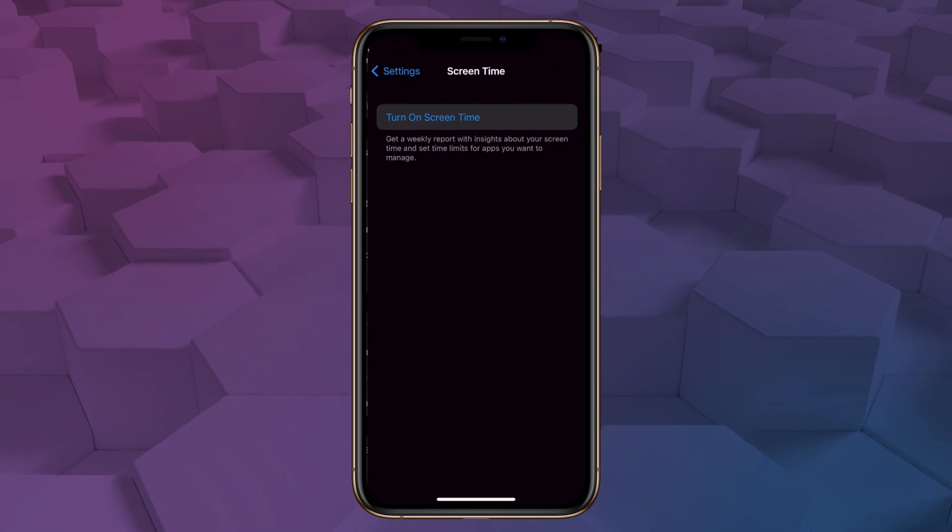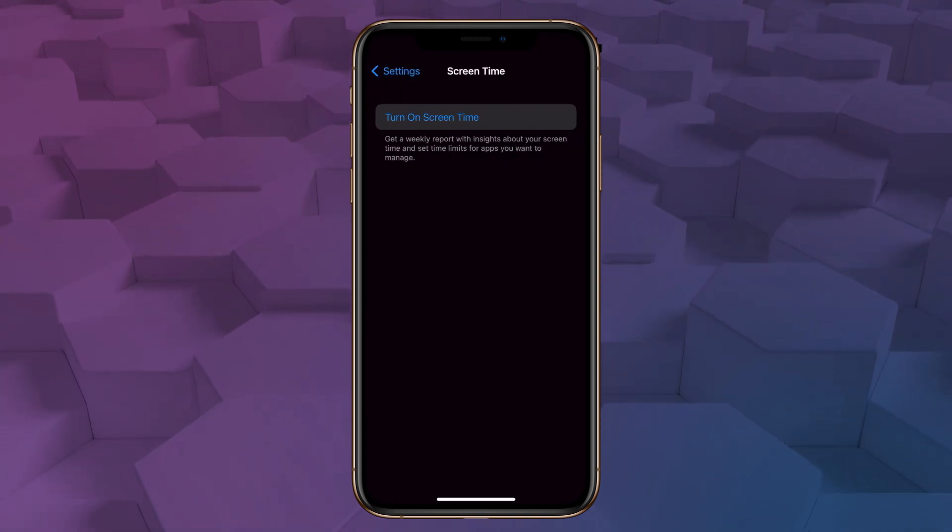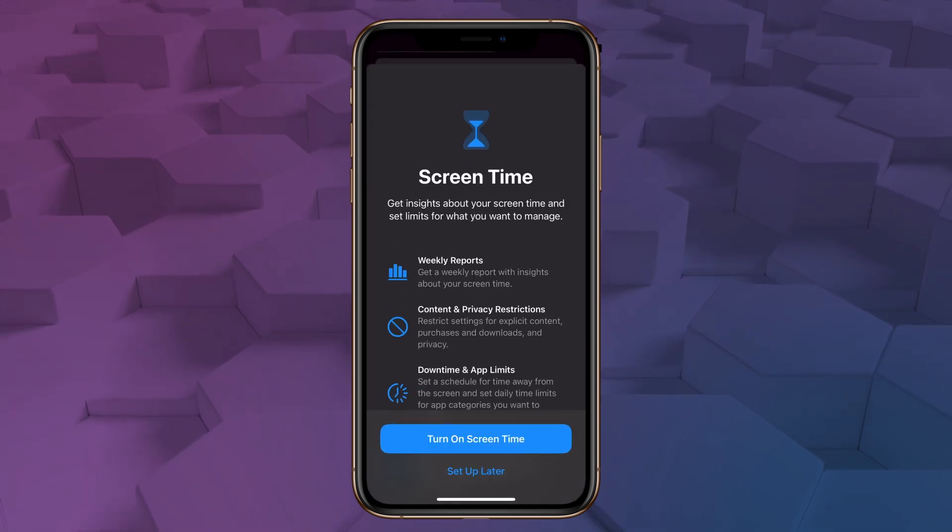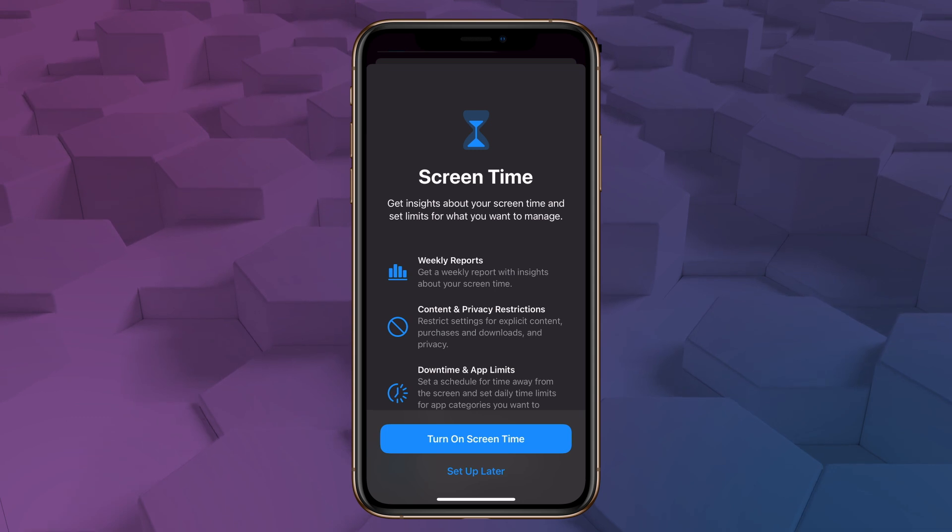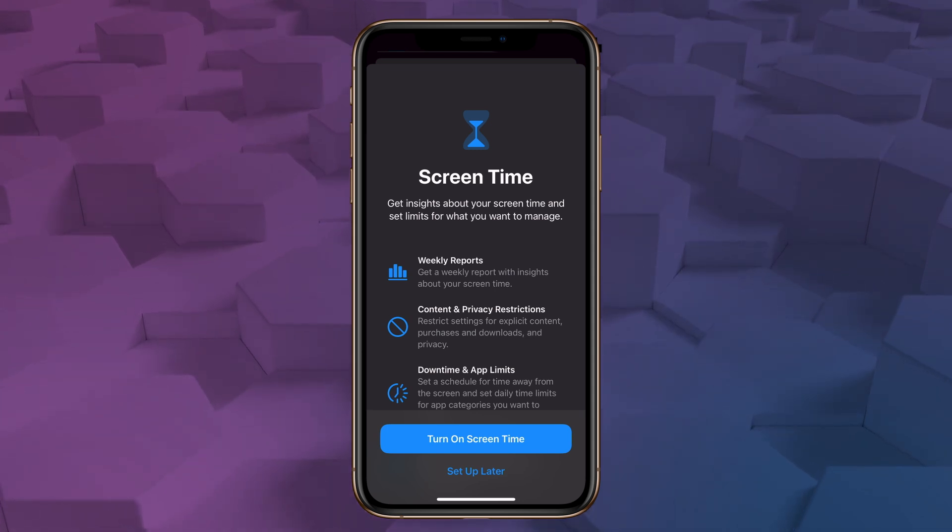Now, if you've never used screen time, you're going to get an option to turn on screen time. So go ahead and tap that. You're going to get a screen confirming that you want to use screen time, which seems really weird since we just said we want to use screen time, but whatever. So go ahead and hit turn on screen time.